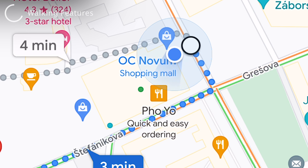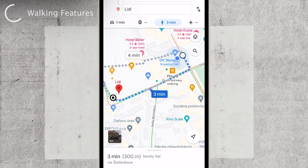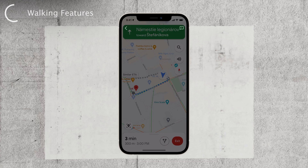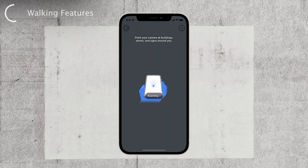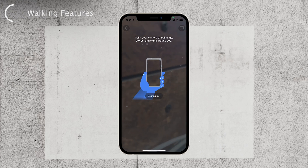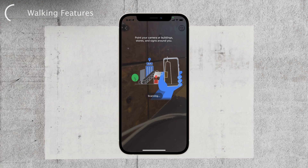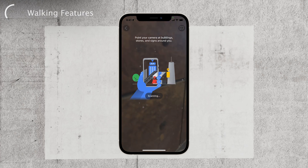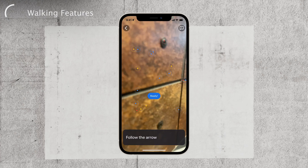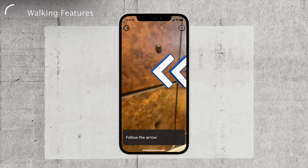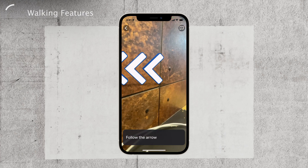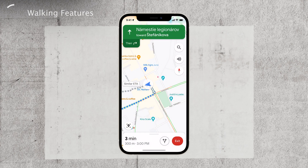In addition to these features, Google Maps also offers a useful tool called Live View. This feature utilizes your smartphone's camera to overlay arrows and directions onto the real world. It's incredibly helpful when navigating through unfamiliar areas or trying to find a specific location within a larger area. By utilizing these features and tips, you can fully harness the power of Google Maps for walking.